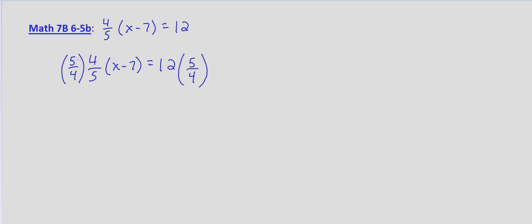Now what that does on the left hand side is it gets rid of this fraction. 5/4 times 4/5 is just 1. So we're left with x-7 on the left hand side and then 12 times 5/4. 12 divided by 4 is 3, and 3 times 5 is 15.